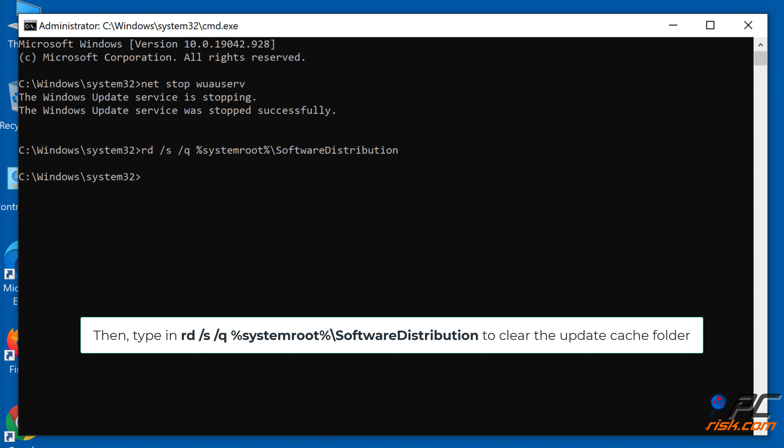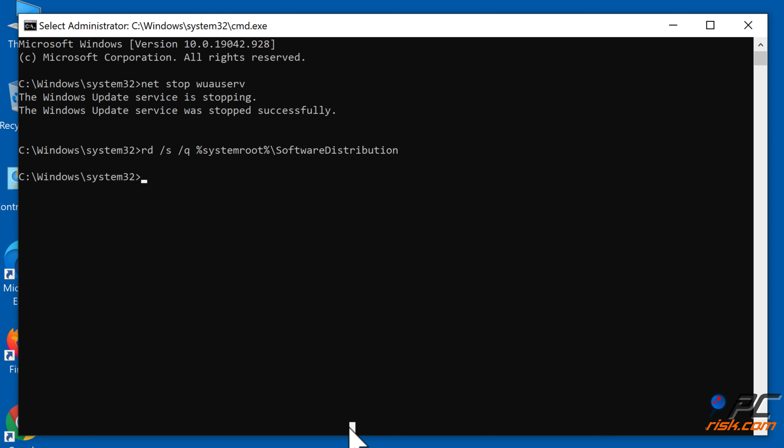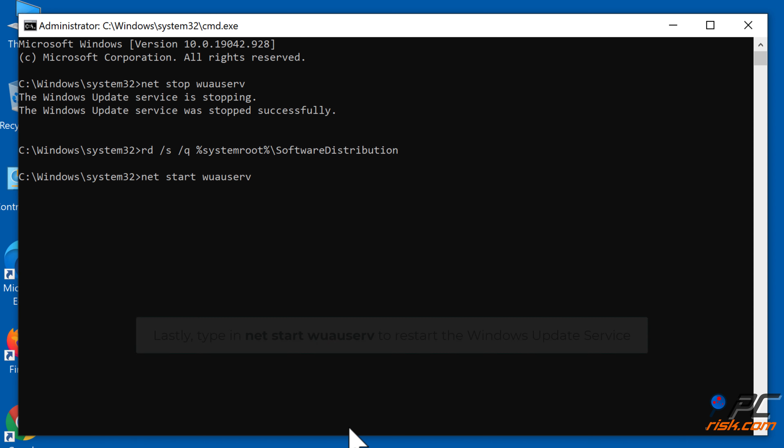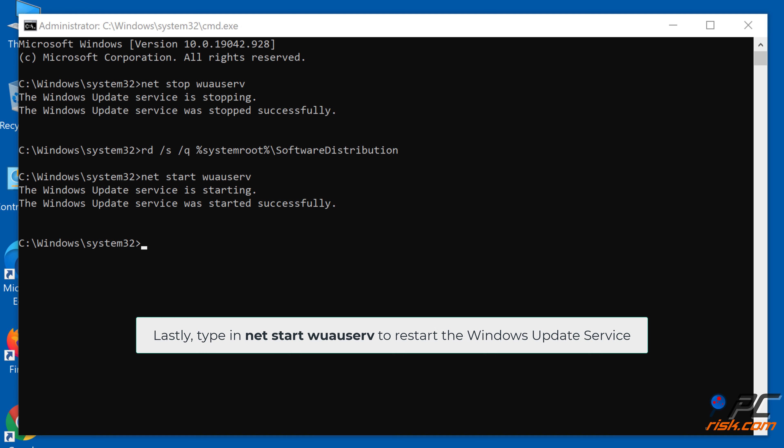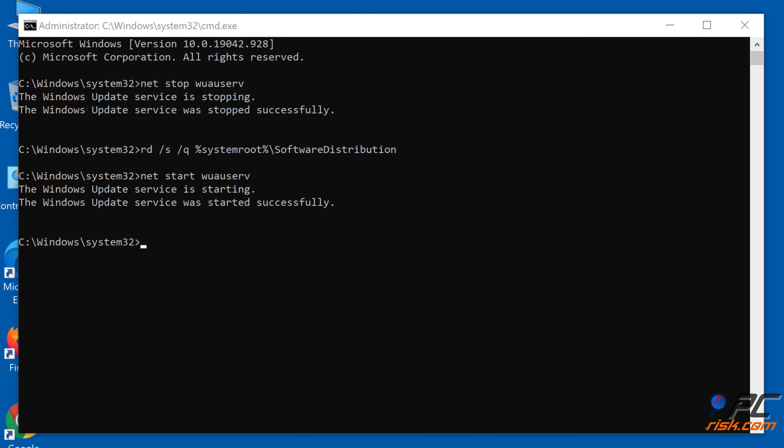In the command prompt window, type in net stop wuauserv to stop Windows Update Service. Then type in rd /s /q %systemroot%\software distribution to clear the update cache folder.